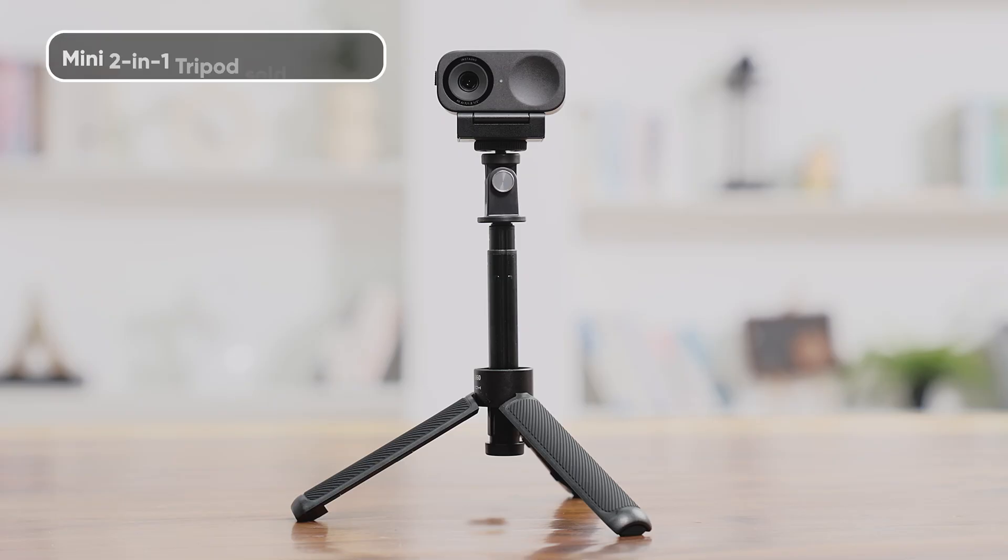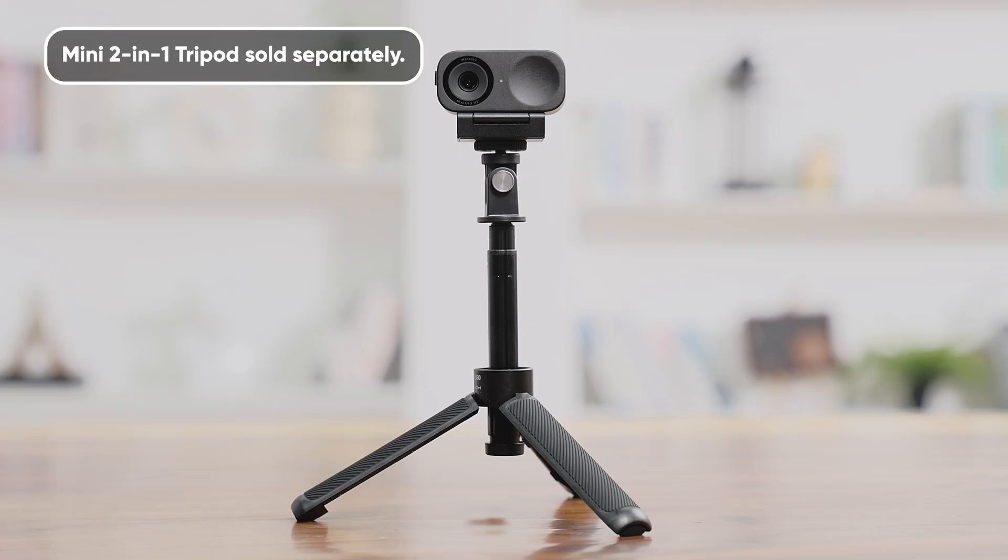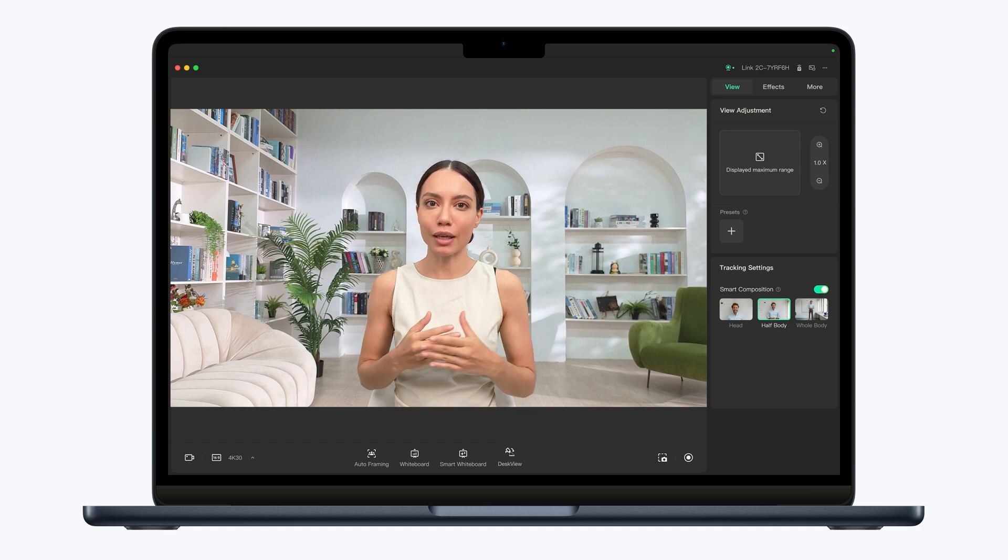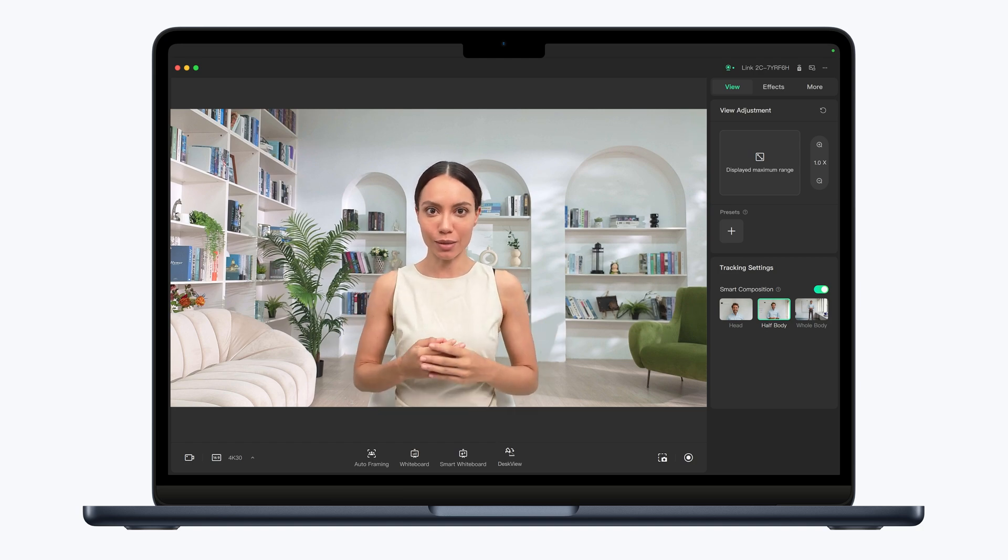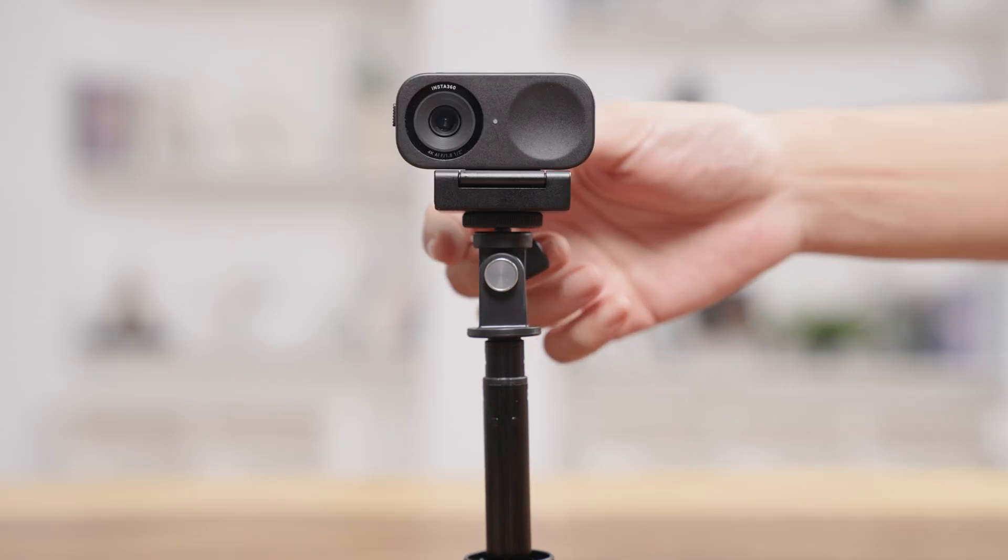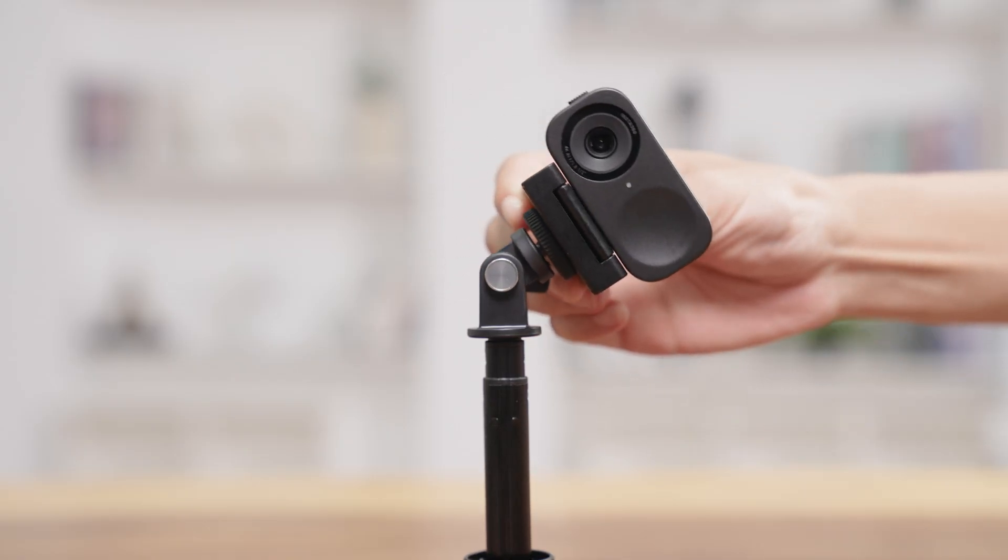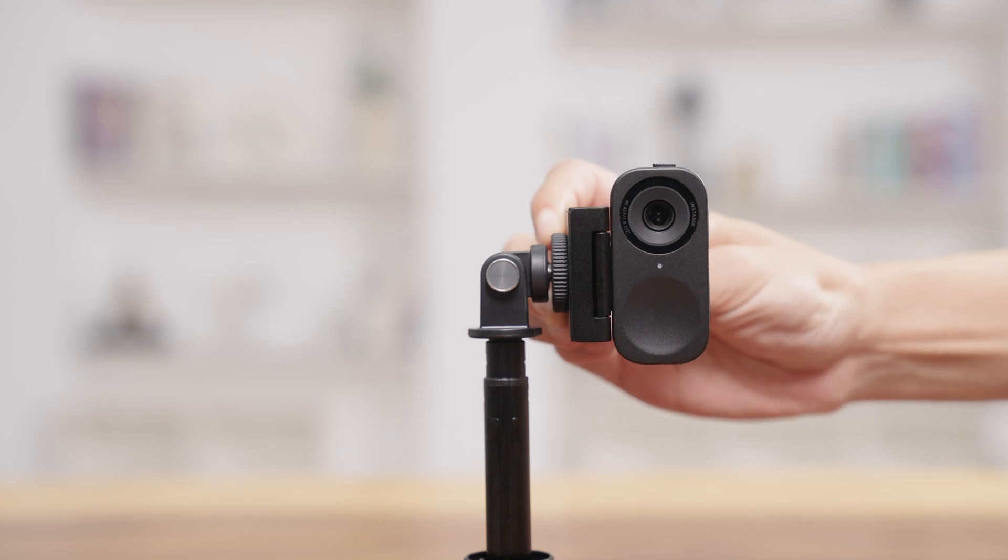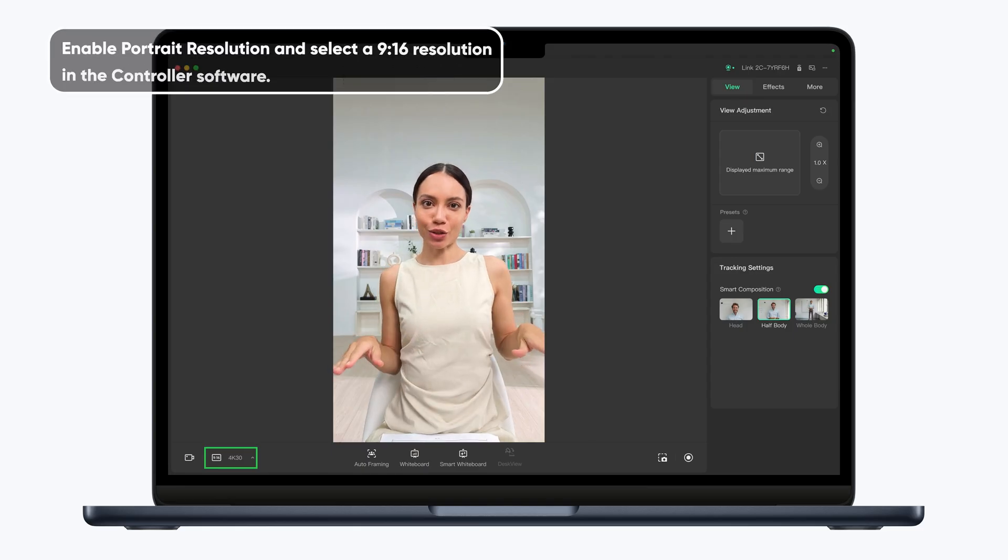You can also mount it on an external tripod. By default, the webcam is in landscape mode. Rotate it 90 degrees counterclockwise to enter vertical mode.